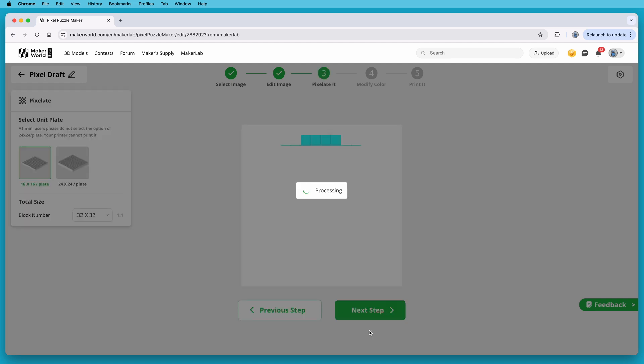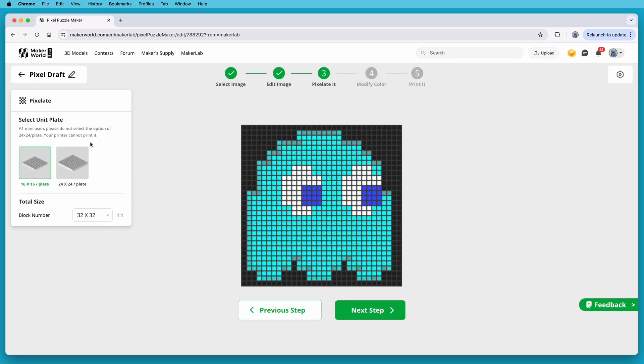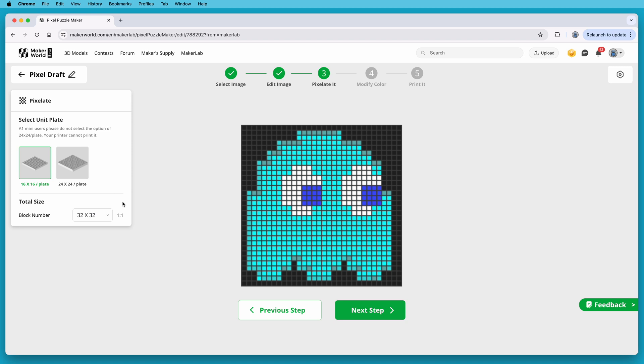On this step, you control what's called the Unit Plate Size, and that's the size of the pixel grid that will make up the picture. It says that you can use a 16x16 plate, or a 24x24 plate for the base. If you're going to print a project on an A1 Mini, use the 16x16 plate. The 24x24 won't fit on the Mini.